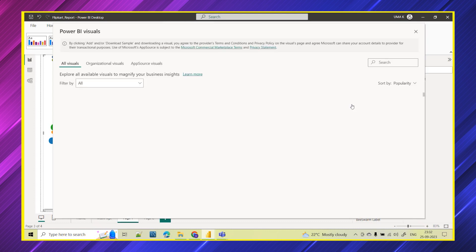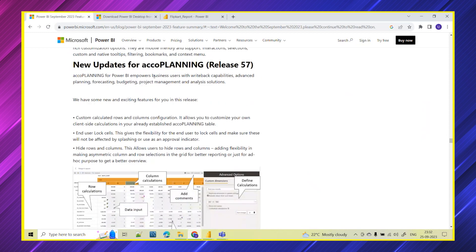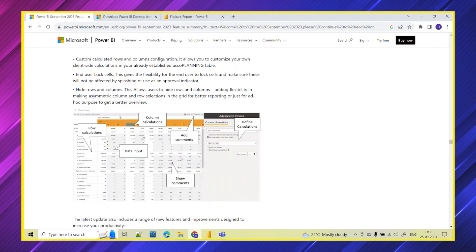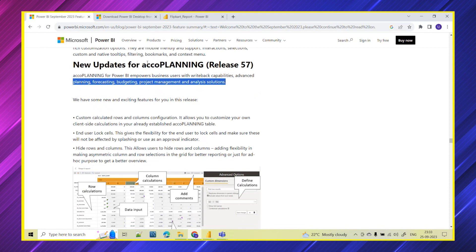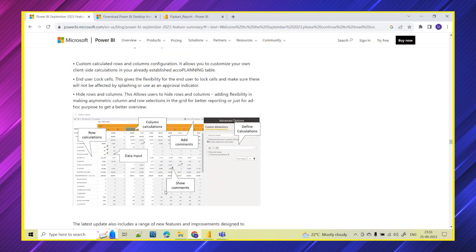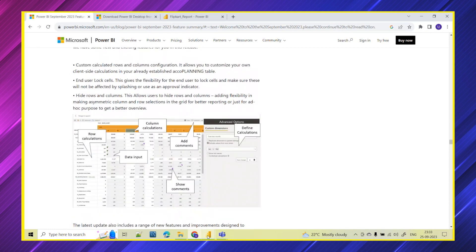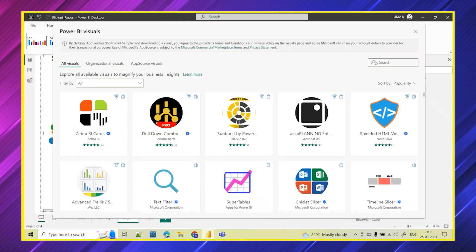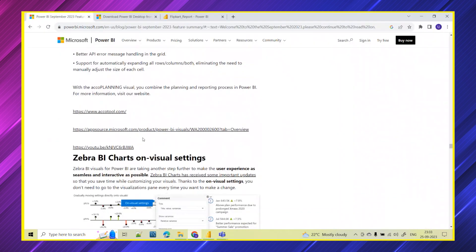There is also one more chart called Echo Planning available from AppSource. To get it in Power BI, go to the three dots and click 'Get more visuals.' This visual empowers business users with write-back capabilities, advanced planning, forecasting, budget management, project management, and analysis. Details on row calculations, column calculations, and defining custom calculations are all provided. You can get hands-on by importing the visual and dragging and dropping the required fields.